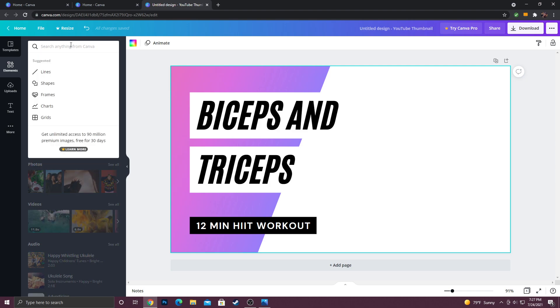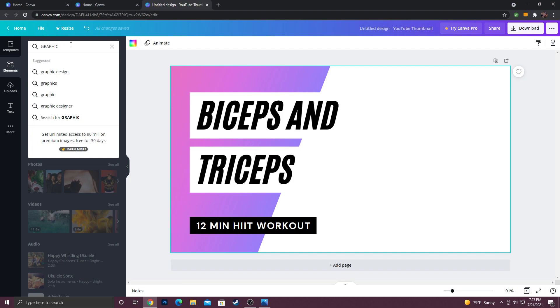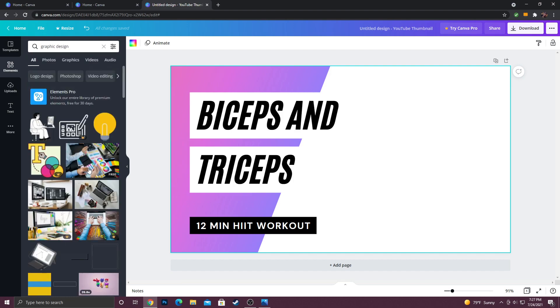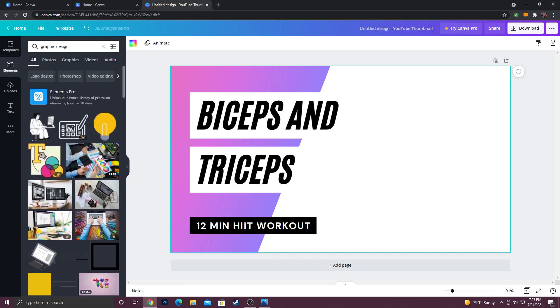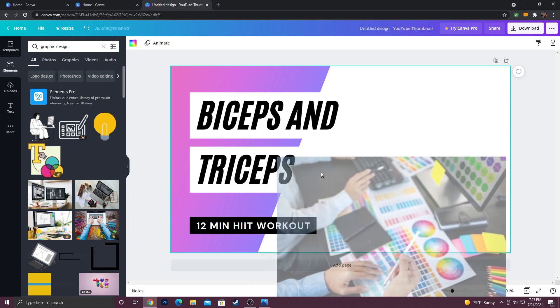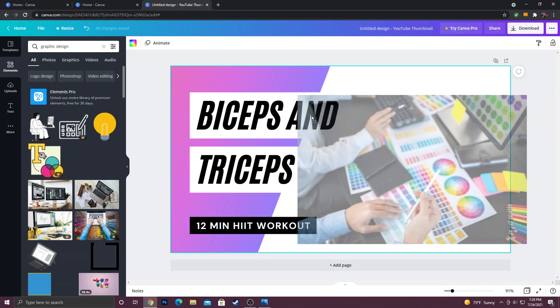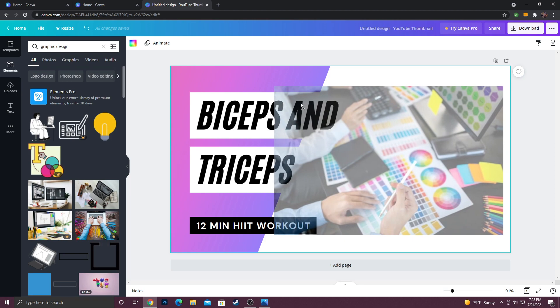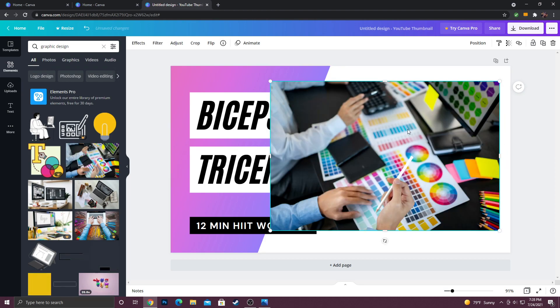Now I'm going to go over here to this search bar and I'm going to type in graphic design because that's my channel theme. And then it's going to populate, I believe these are Creative Commons licensed photos. I'm just going to click this and I'm going to drag it into this open area here. I'm hoping it'll auto snap it.